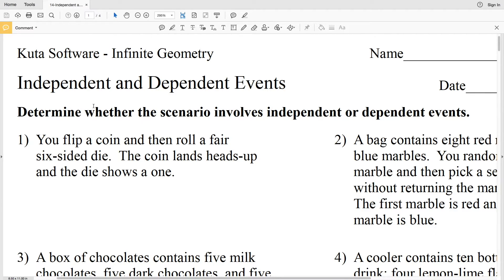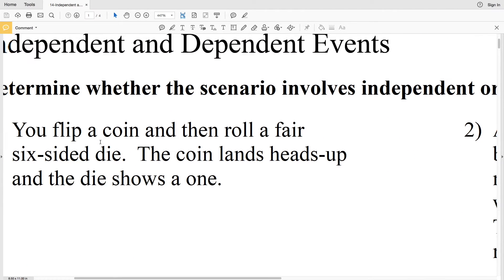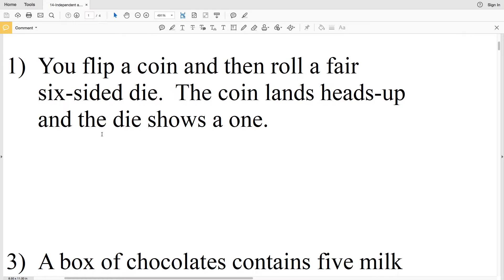A dependent event is where the first outcome does affect the second outcome. For example, say you have an apple, a banana, and an orange. If you eat the orange on the first day, you only have the apple and banana left, so you could not possibly eat an orange on the second day. That would be an example of a dependent event.